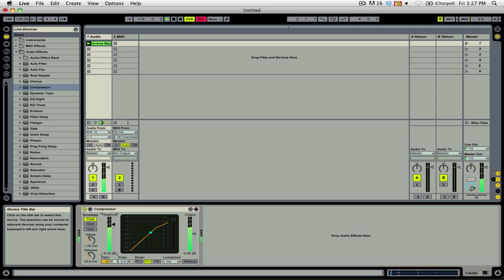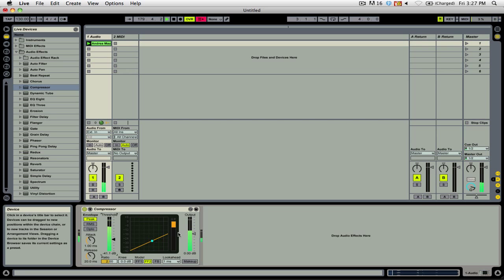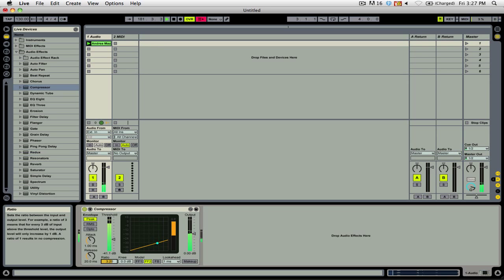Once I start lowering the threshold, you can see that we're applying compression and that there is a fair amount of gain reduction. If I were to increase the ratio, you would see that the gain reduction is increased even further.